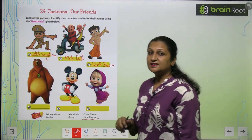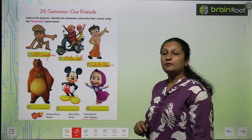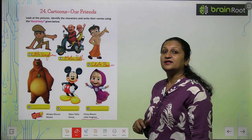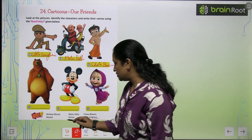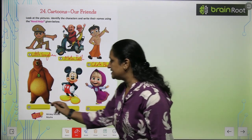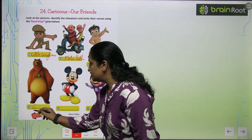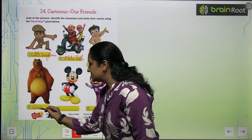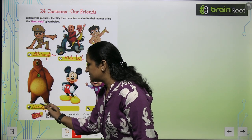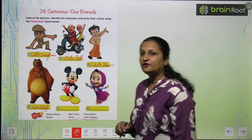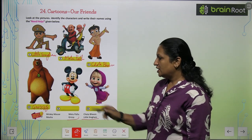This picture is from Masha and the Grizzy Bear. So aap yahan pe likhoge Grizzy — G-R-I-Z-Z-Y. This is the spelling of Grizzy.